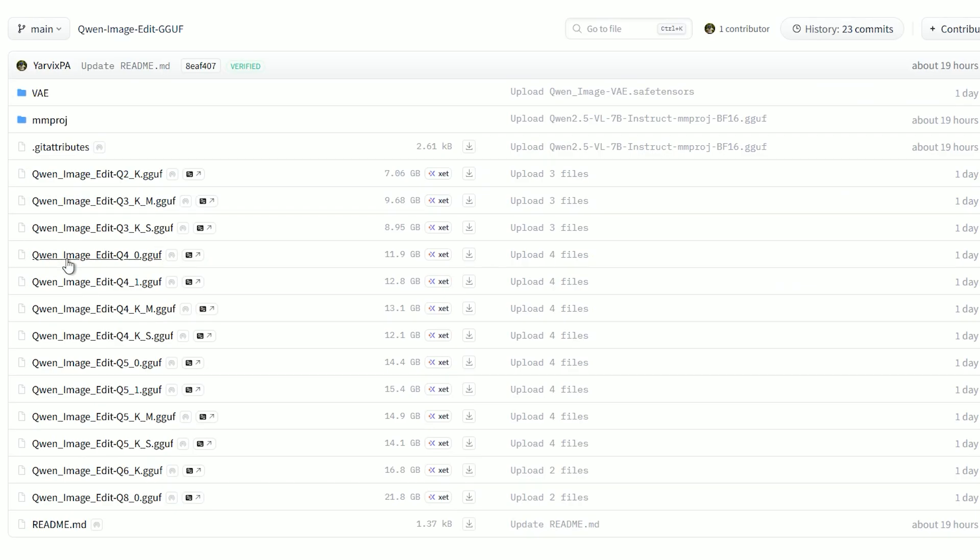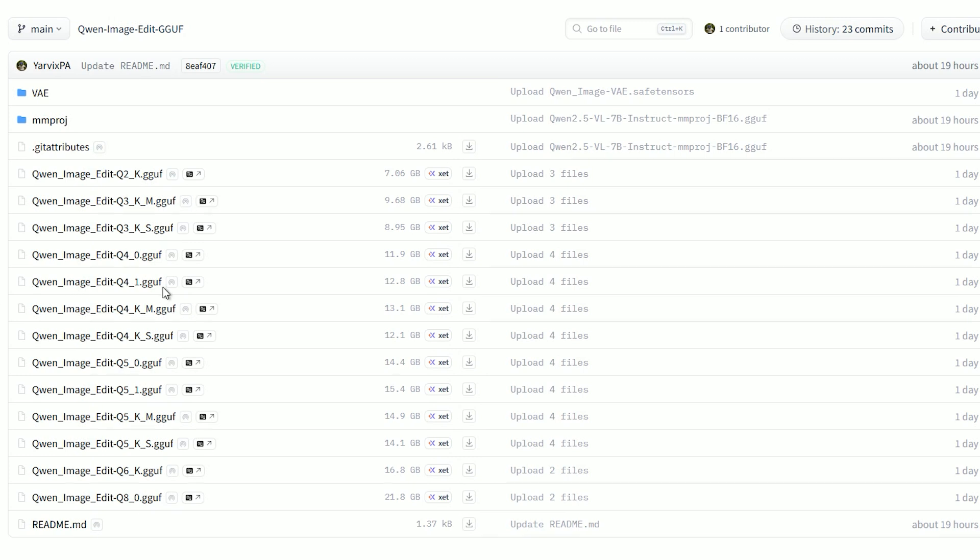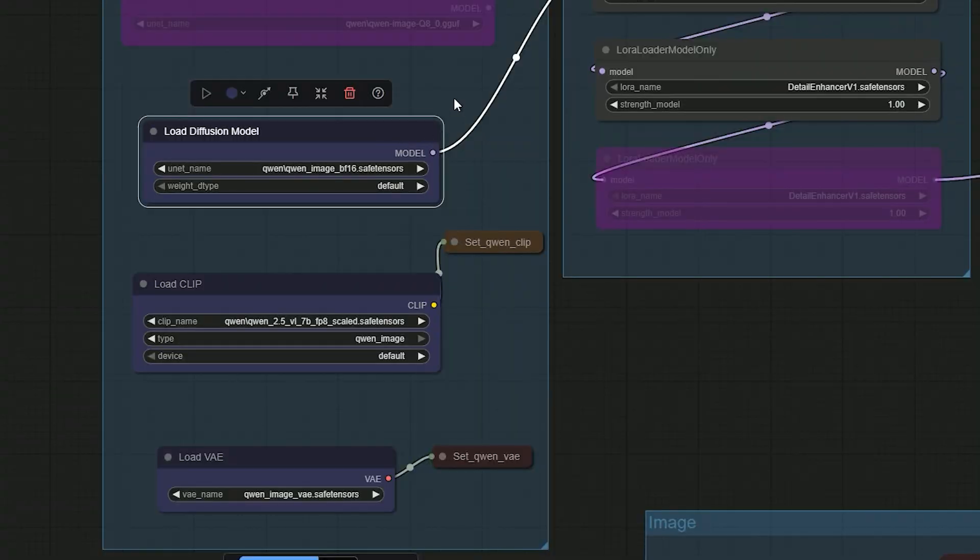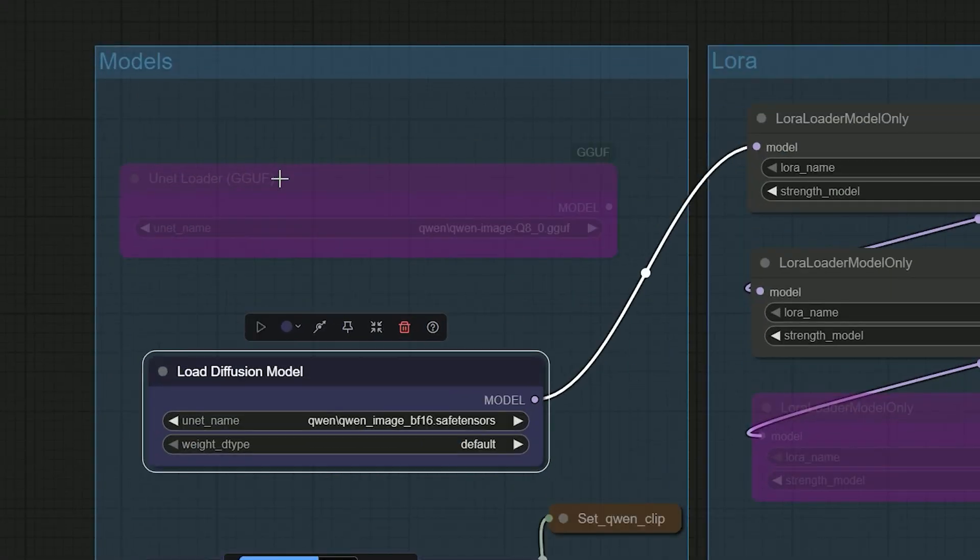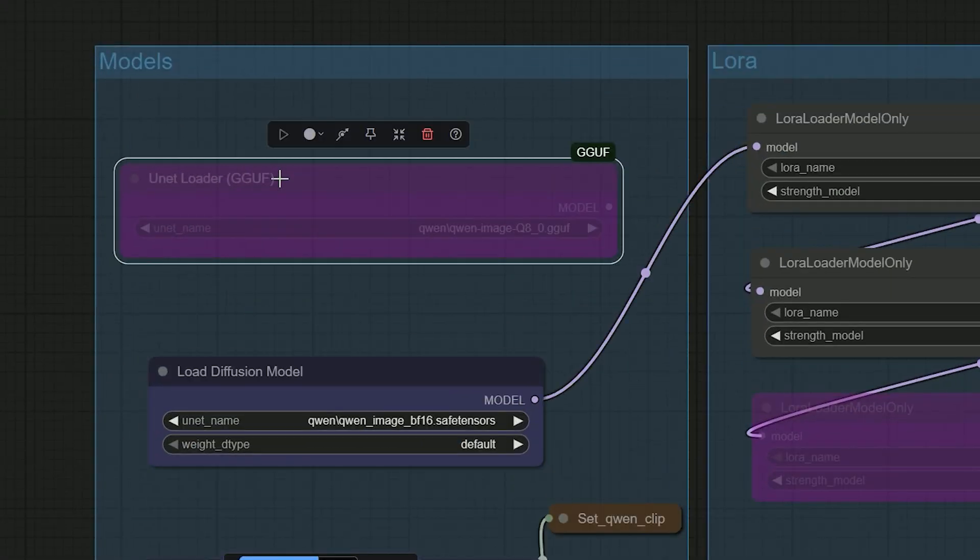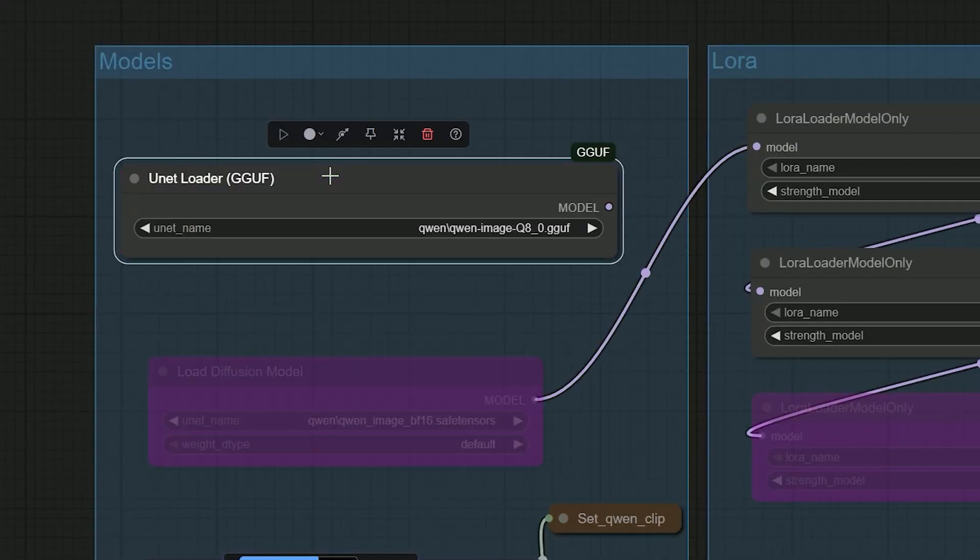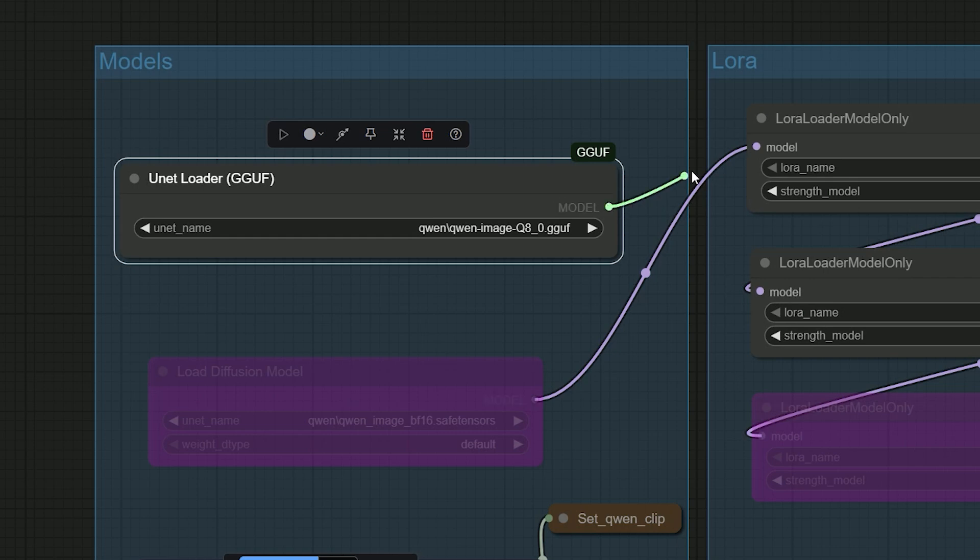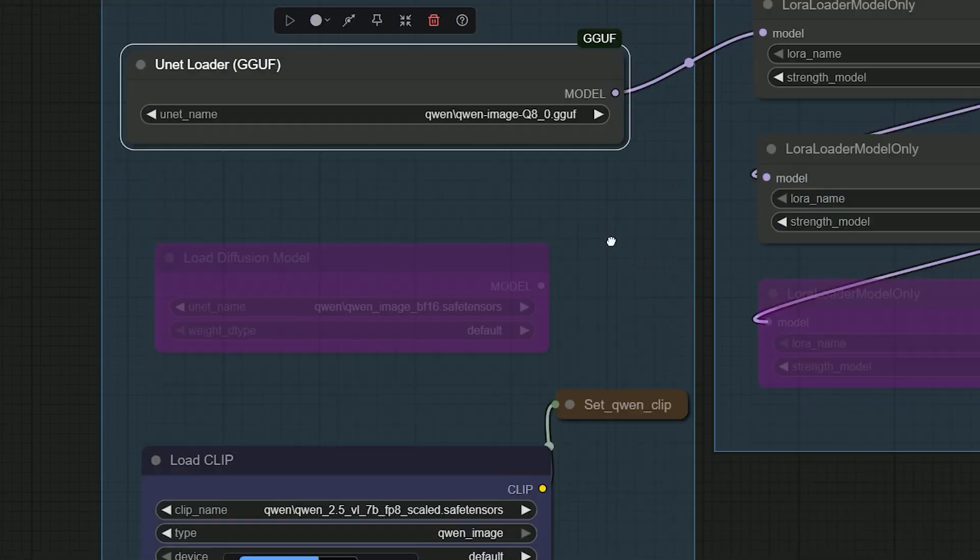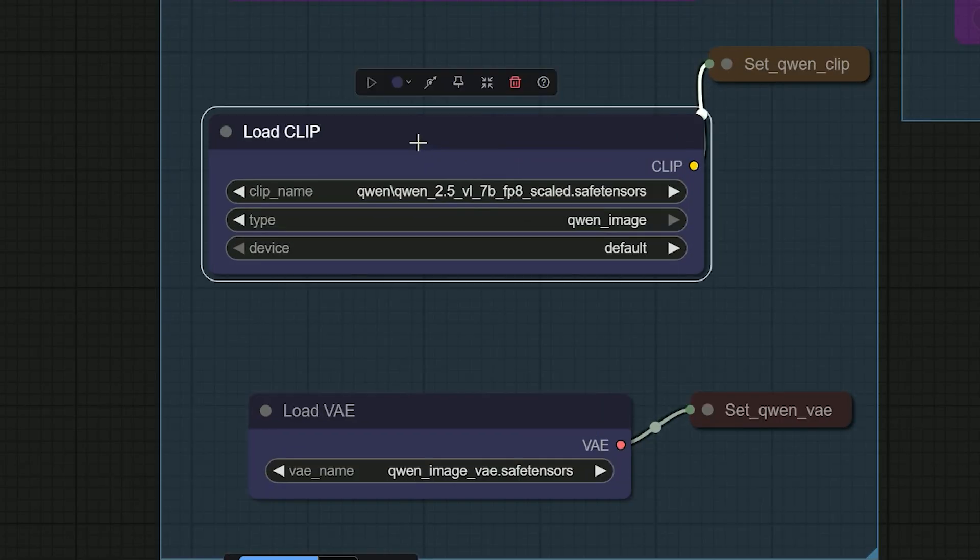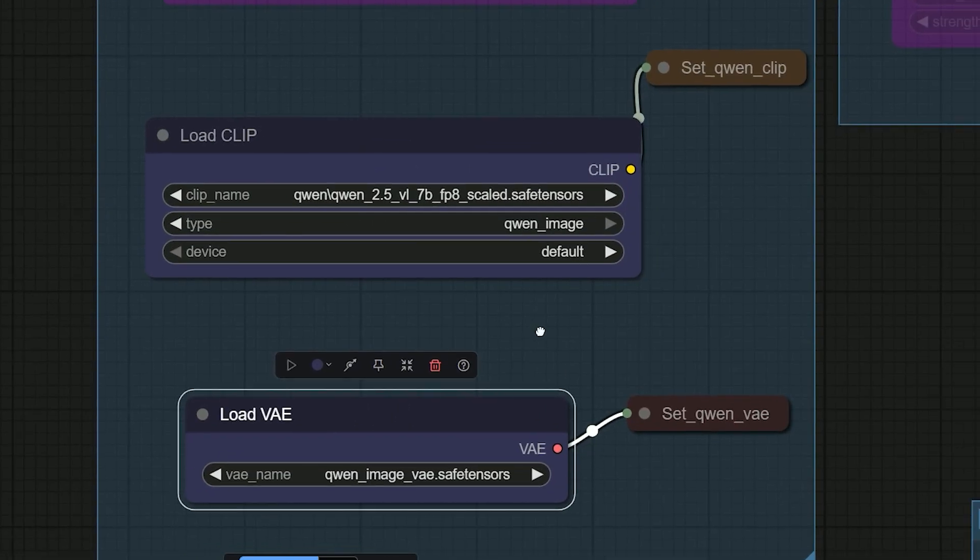So if you are low on VRAM, you can use the GGUF build instead. Download the Quen Image Edit GGUF file, Q4, Q5, Q6 or QA. Smaller QA is faster but a little softer. Use the GGUF U-Net Loader and bypass the load diffusion model. Keep the same text encoder and the same VAE.